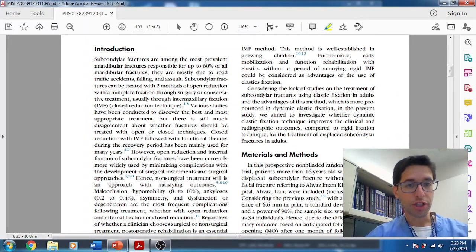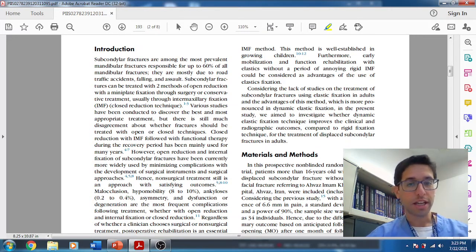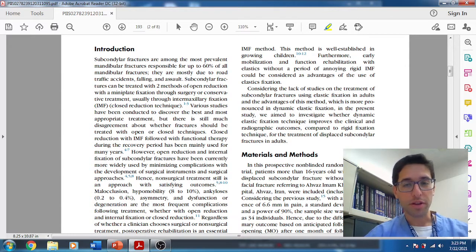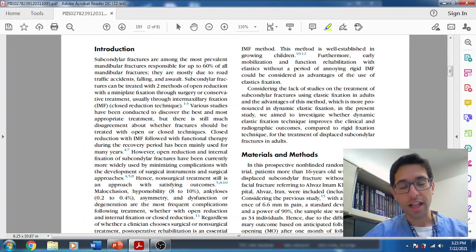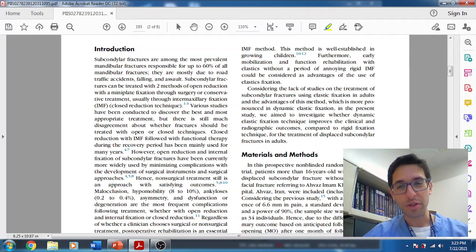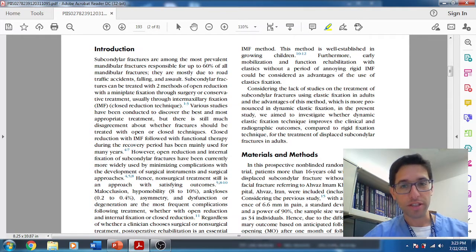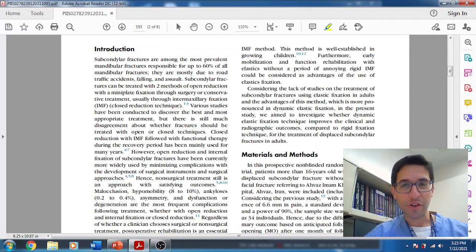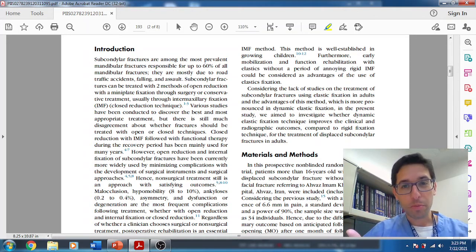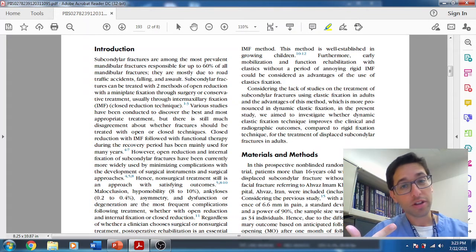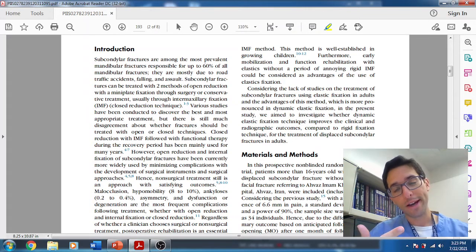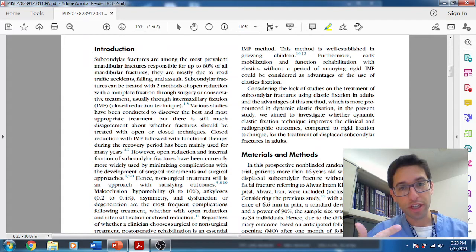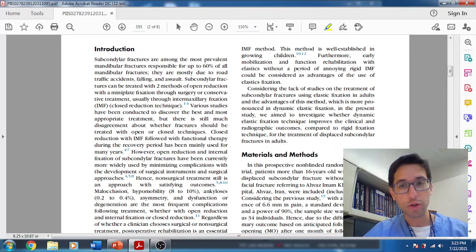Open reduction internal fixation is obviously sometimes indicated. What are the absolute indications to open up a subcondylar fracture? This comes back from old paper from Kent and Zeid. There were four indications: foreign body, like a gunshot wound, inability to properly reduce and maintain occlusion, inability to reposition the teeth and obtain a pre-traumatic occlusion.